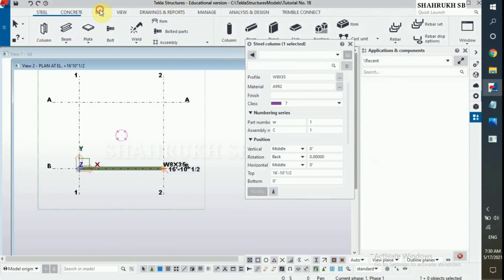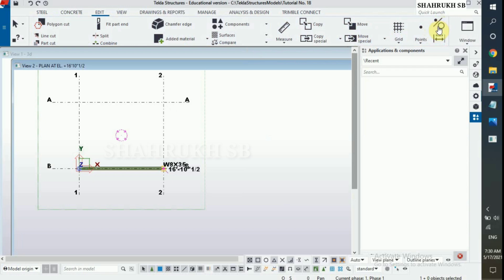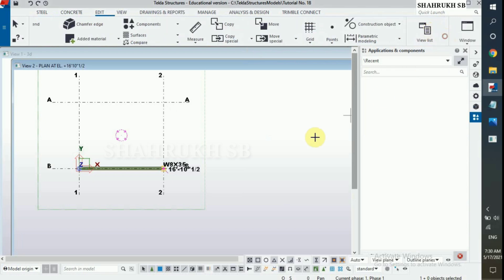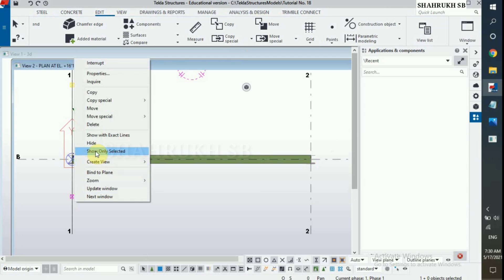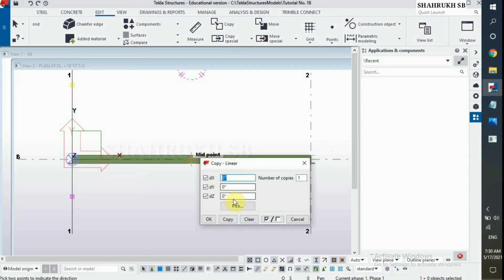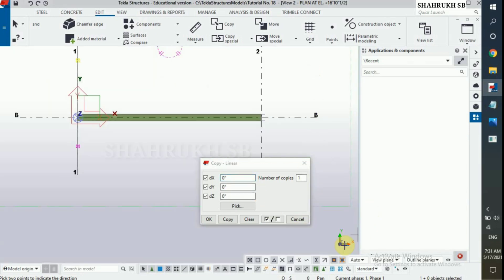Now for the post, first we will create a construction line. Select construction line, select this line and copy special in X direction — 3 feet 11 inch, 1x4. Click on copy and cancel.